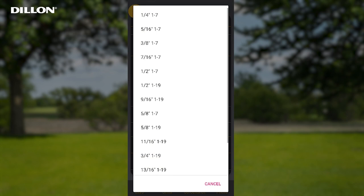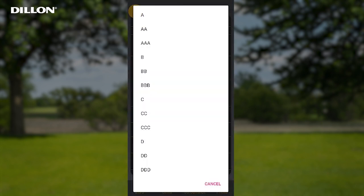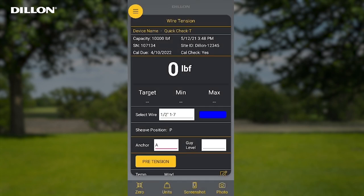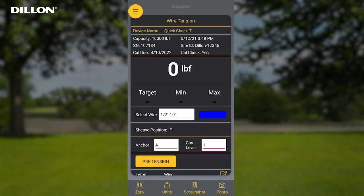Press the white box next to Select Wire to choose the wire size. This list is comprised of all the wire calibrations in the current connected QuickCheck Tee. Once you select a wire, it will be visible on the wire tension screen and selected on the QuickCheck Tee. The colored box next to the wire size indicates the paint color of the overwrap on the guy wire cable. Press the white box next to Anchor to choose the anchor selection, and press the white box next to Guy Level to choose the guy level selection. Both selections will show up on the wire tension screen and on the QuickCheck Tee's screen.